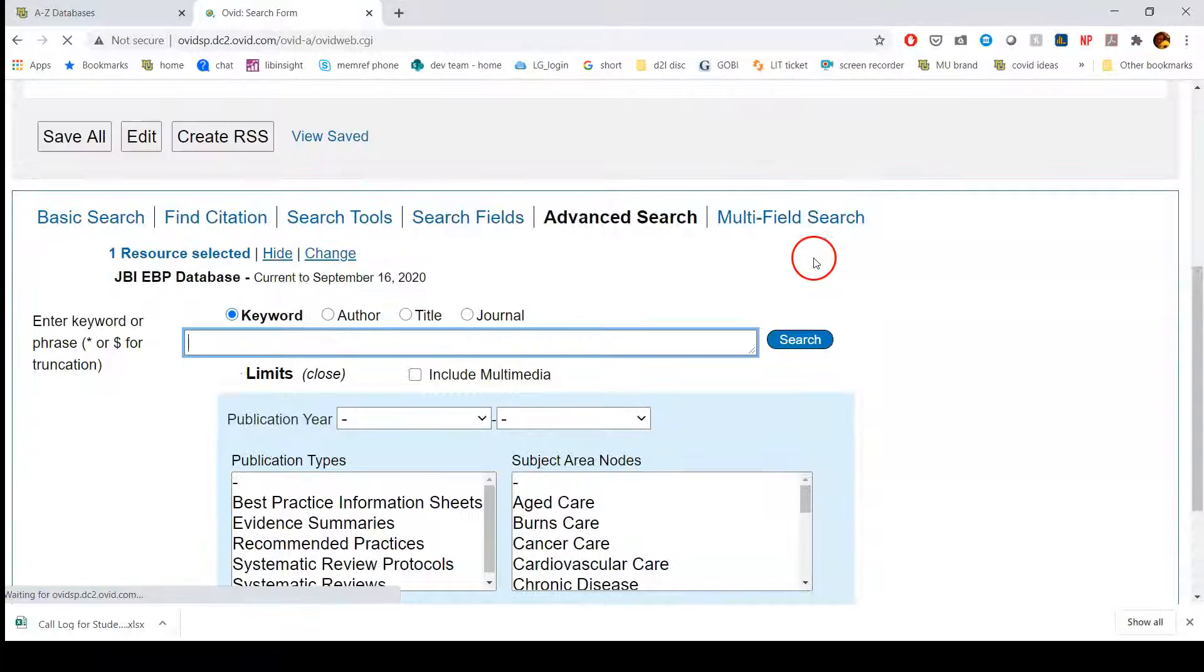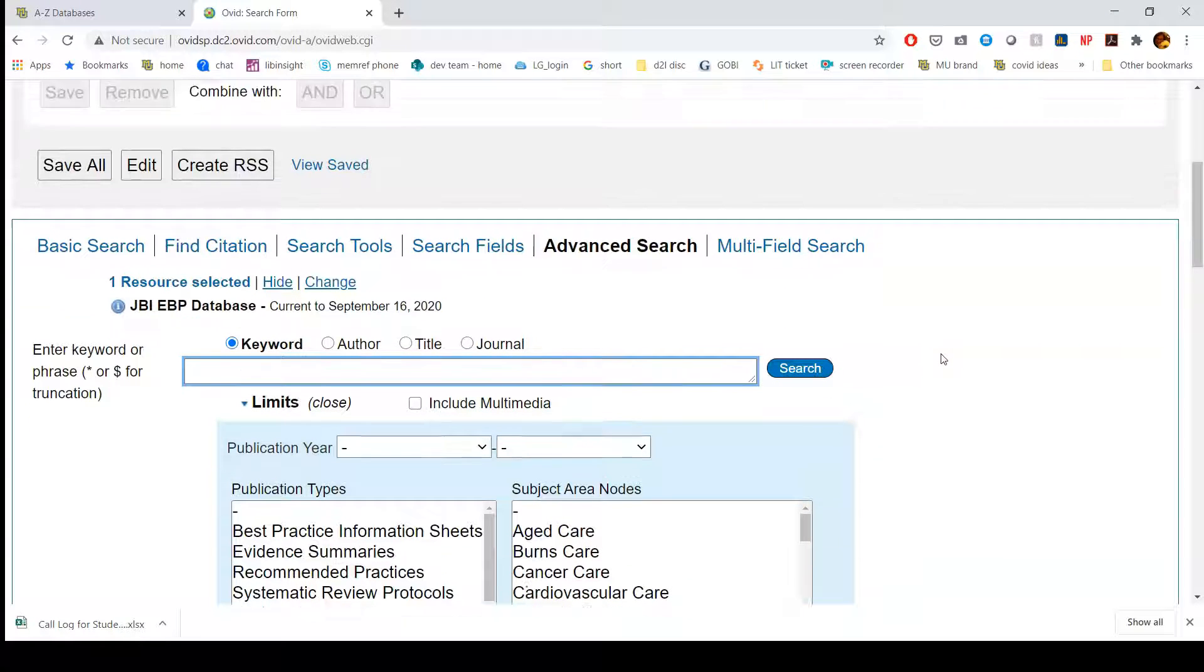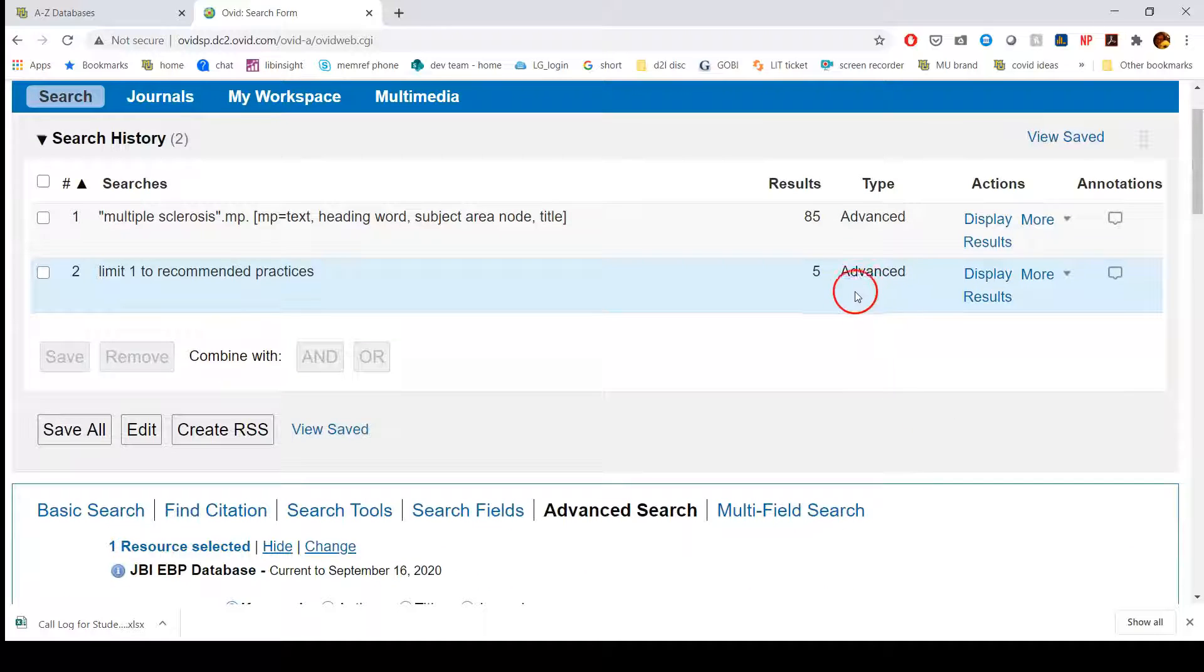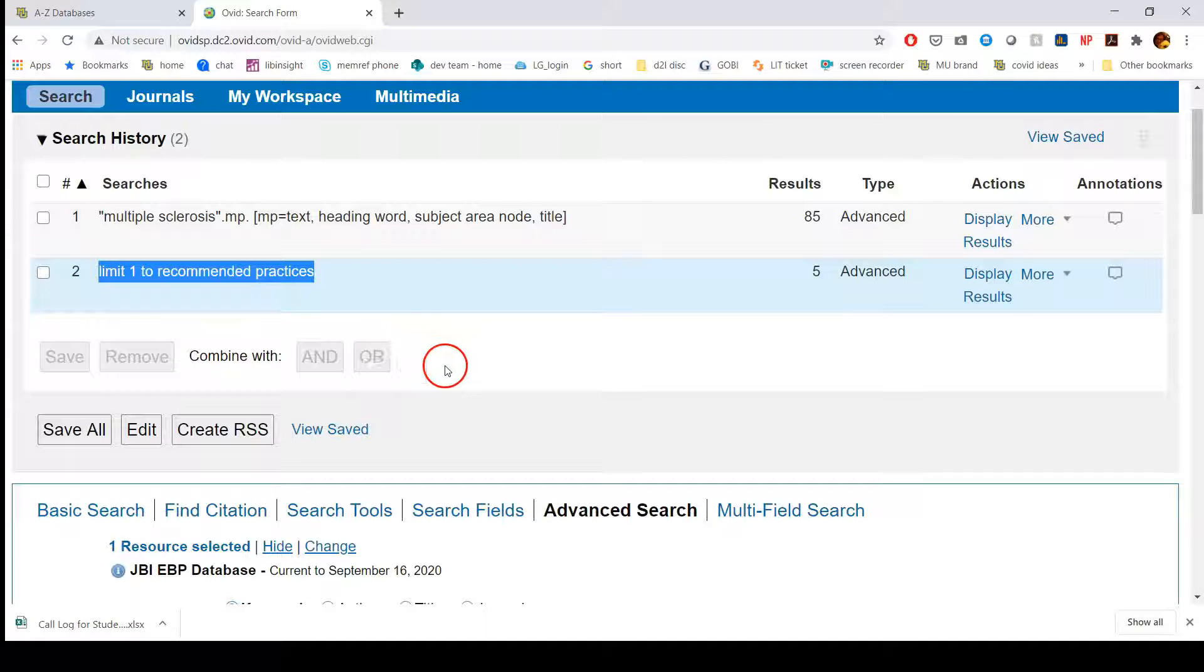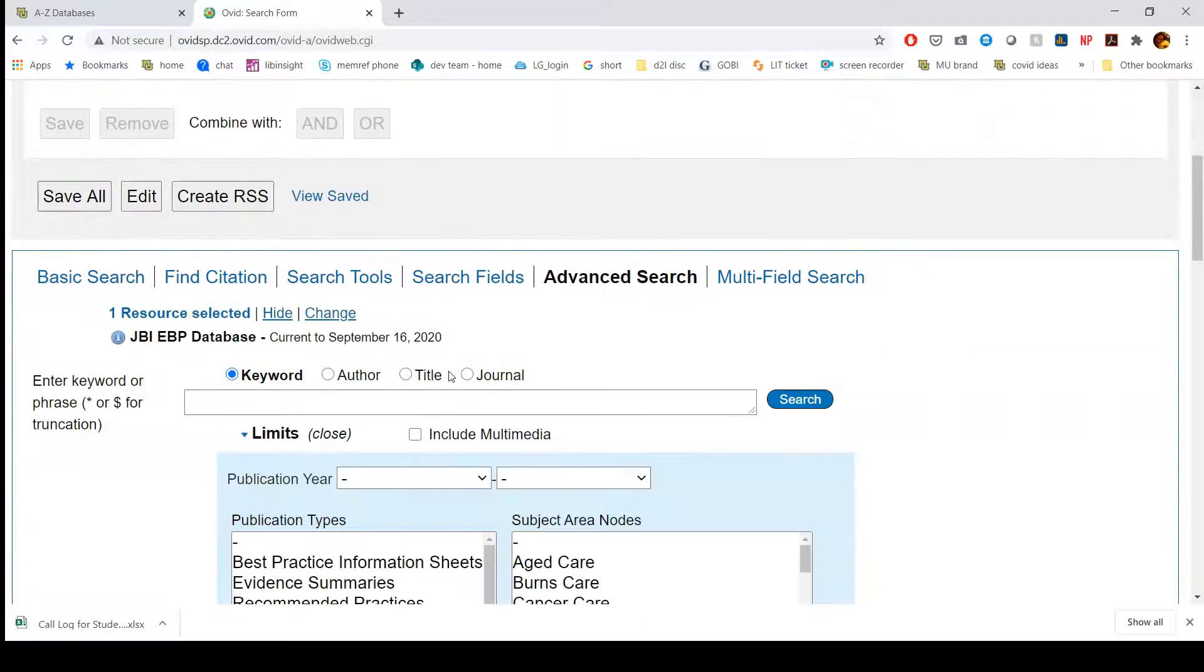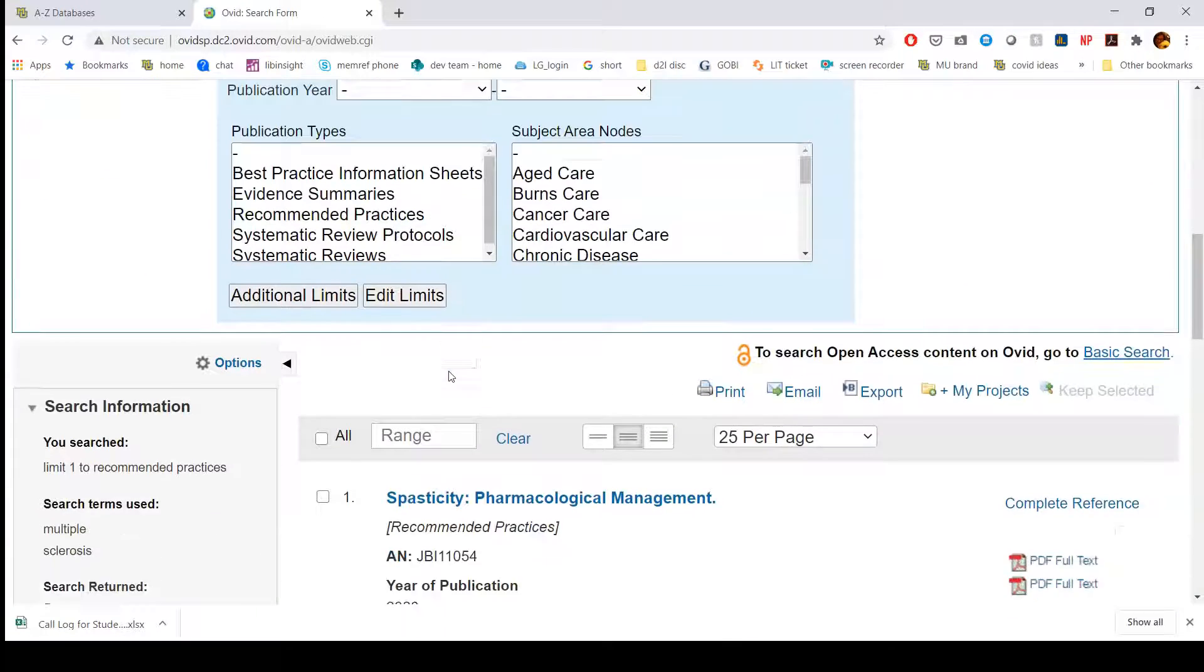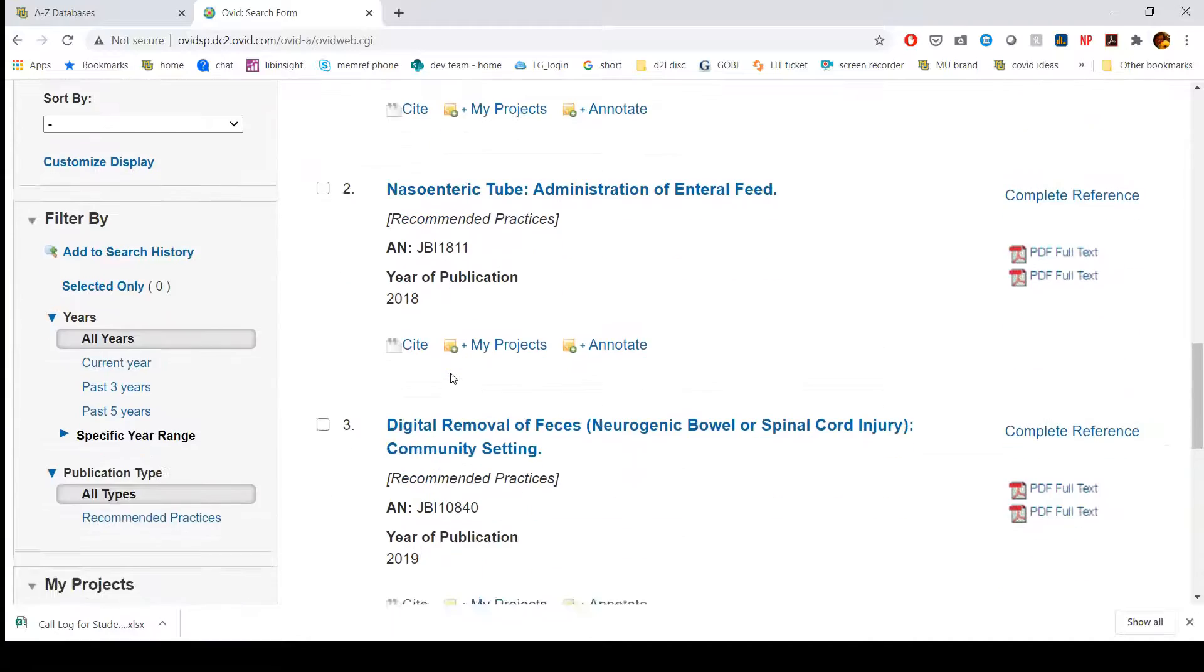what's going to happen is that it's going to look like something hasn't changed, but what you need to do is scroll up. When you scroll up, it's going to show you how many results you got. In this case, I got five because it's limited to recommended practices. I only asked to find those recommended practices. Then if I scroll down, this is where I'm going to see those five results.